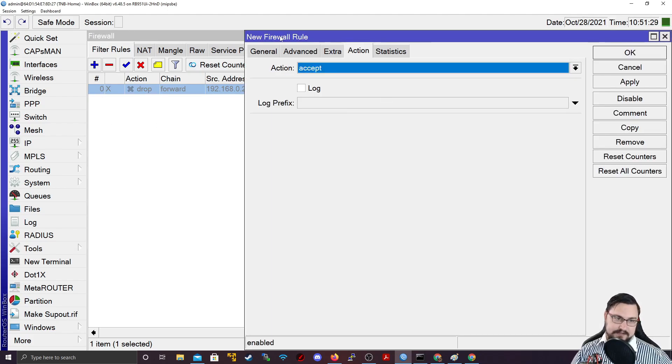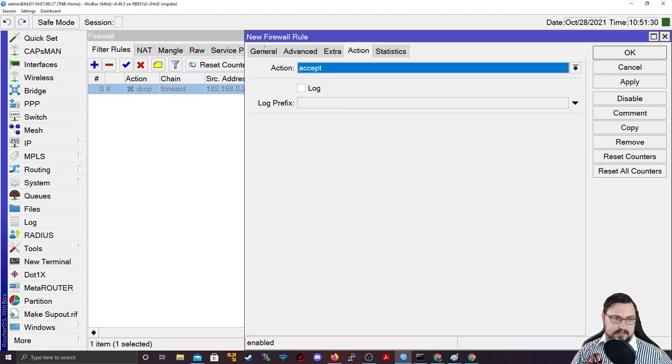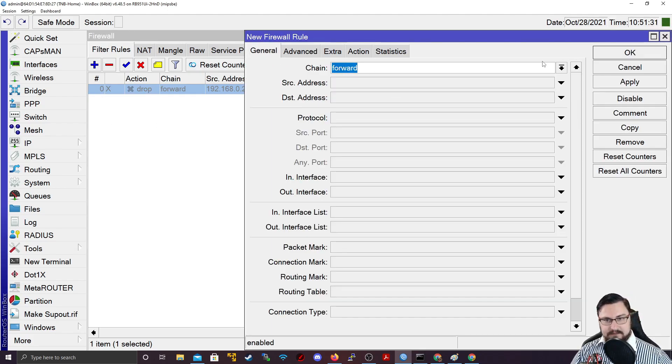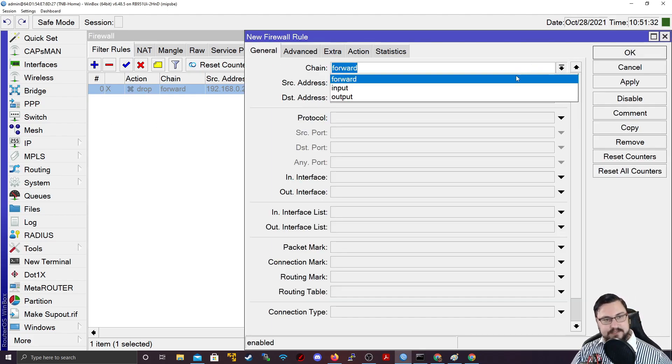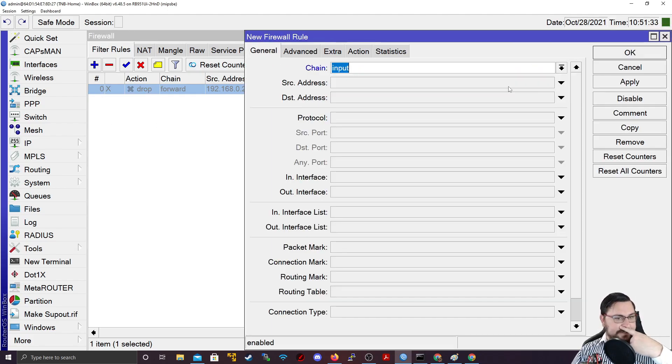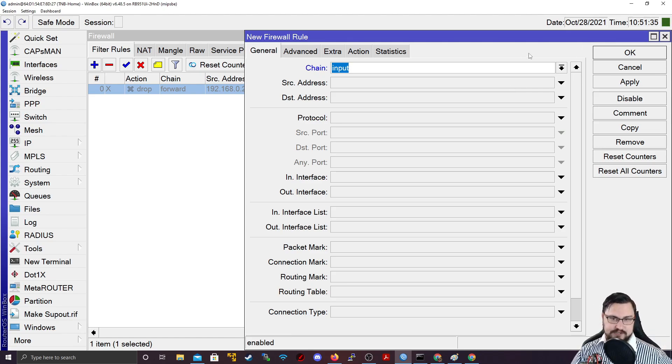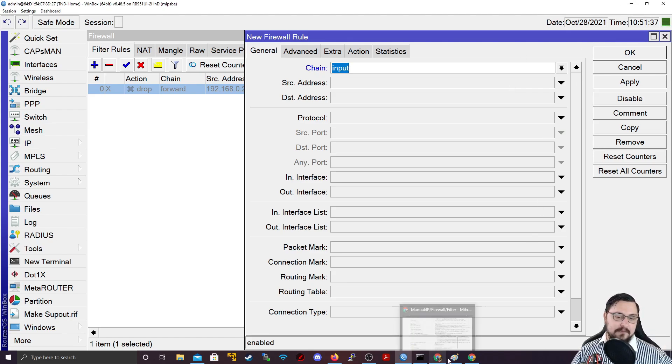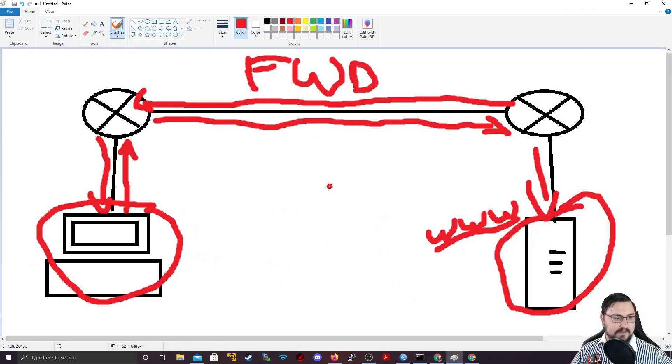Next, let's hit another plus. And let's look at another chain. So let's discuss the input chain. So input chain, if I go back to my little paint drawing, input,